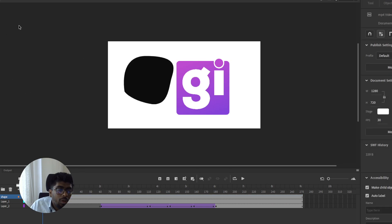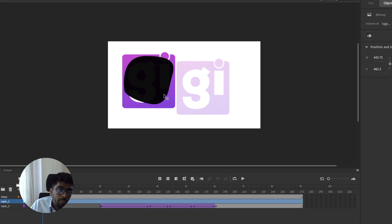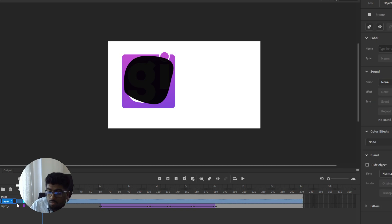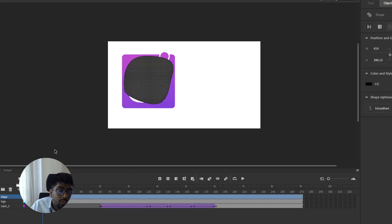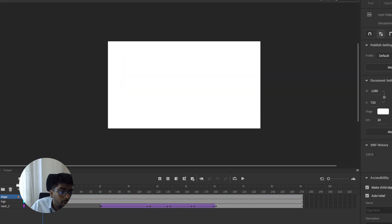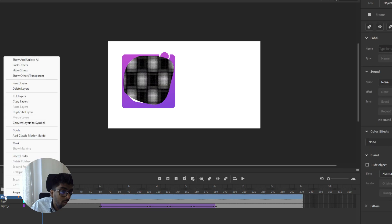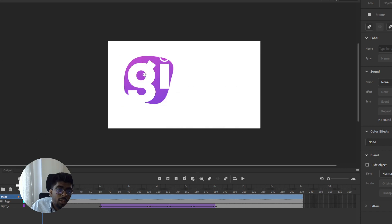So now I will mask. Now I drag under the shape. This is the logo and this is the shape — make sure always the masking element will be under the shape. So now this is the shape and this is the logo. You need to click on the right button on mouse, then you can see some options, then you can click on just mask. So now masking is done.